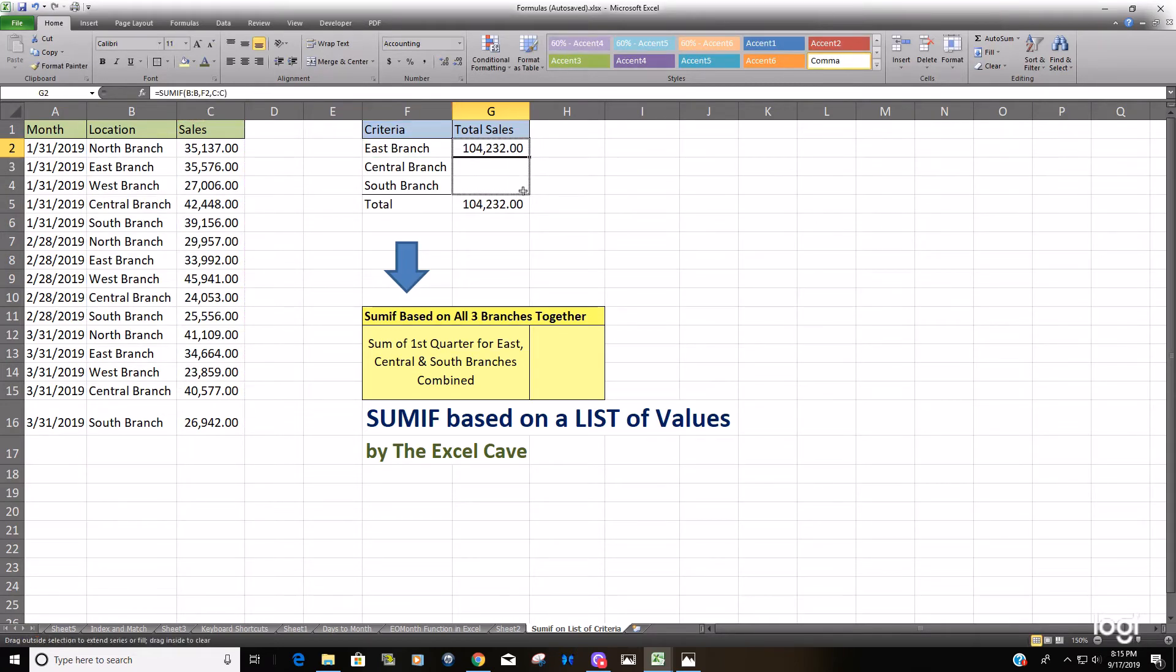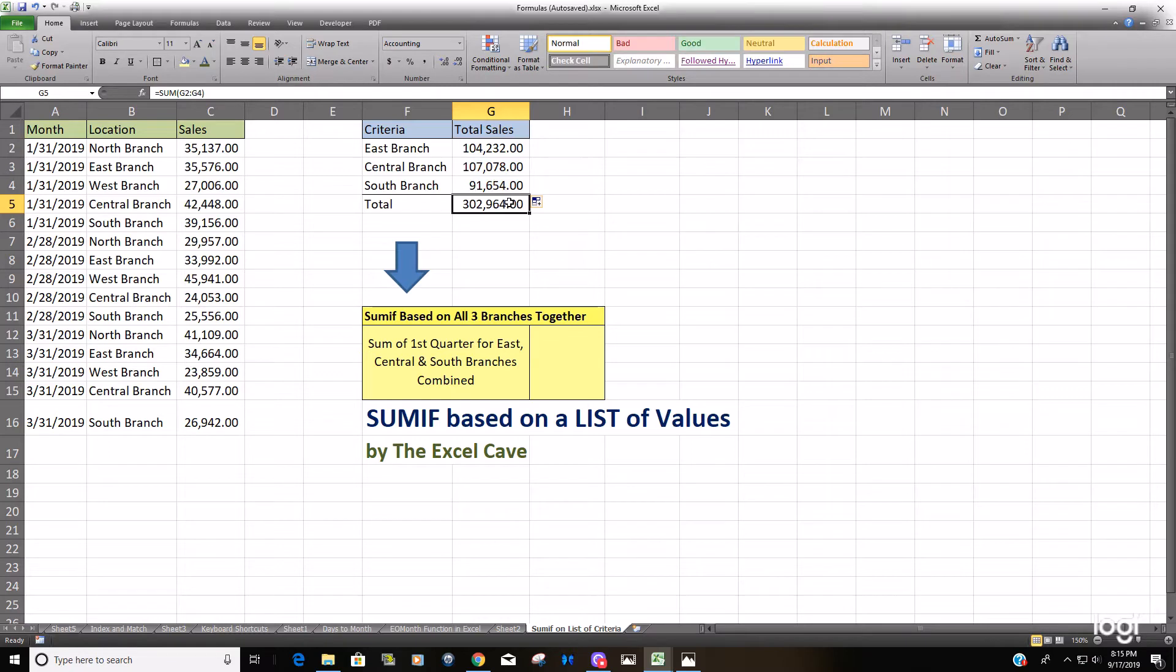I'm going to drag that down. That gives us $302,964 for the three combined when we sum the three SUMIF formulas together.